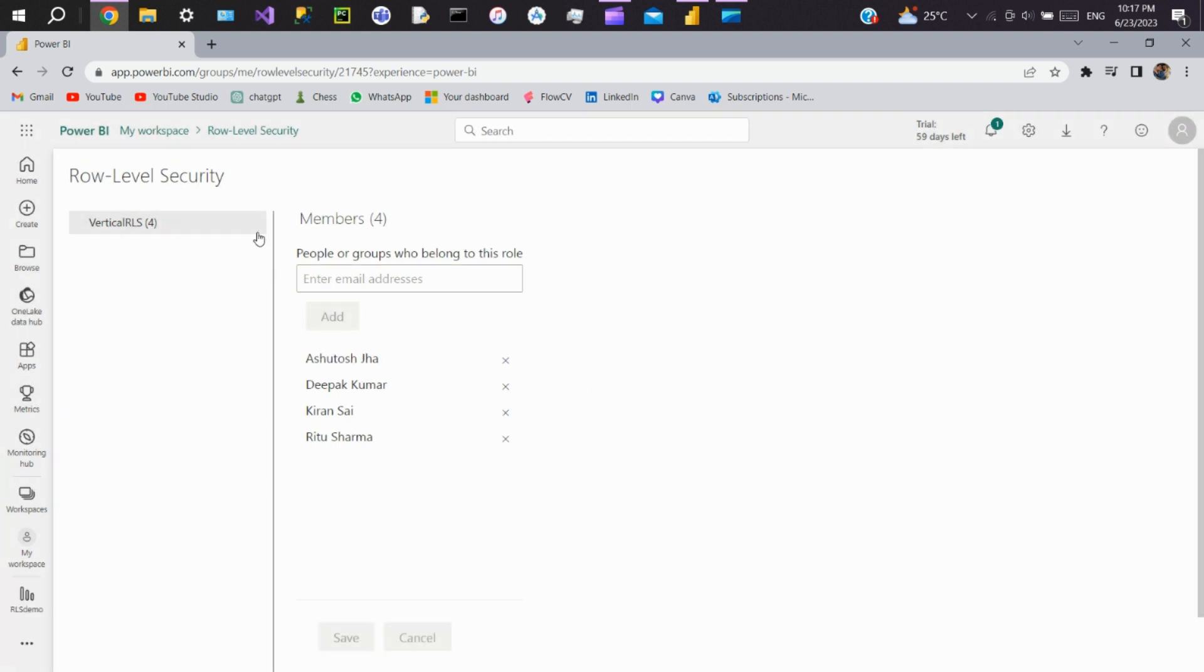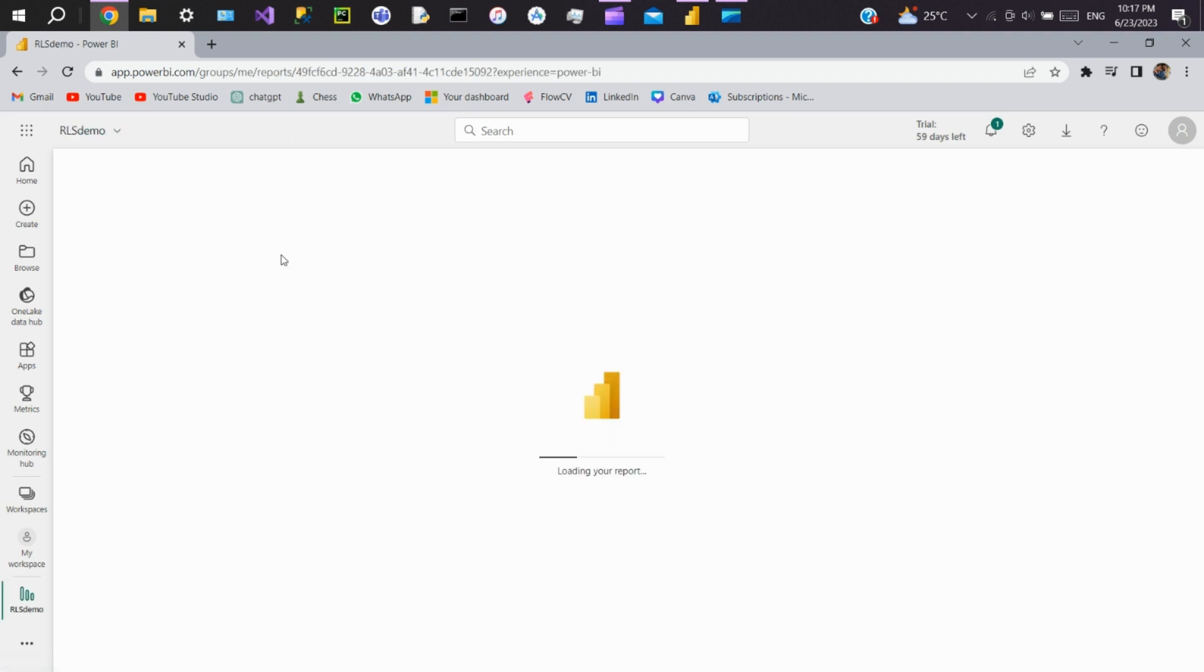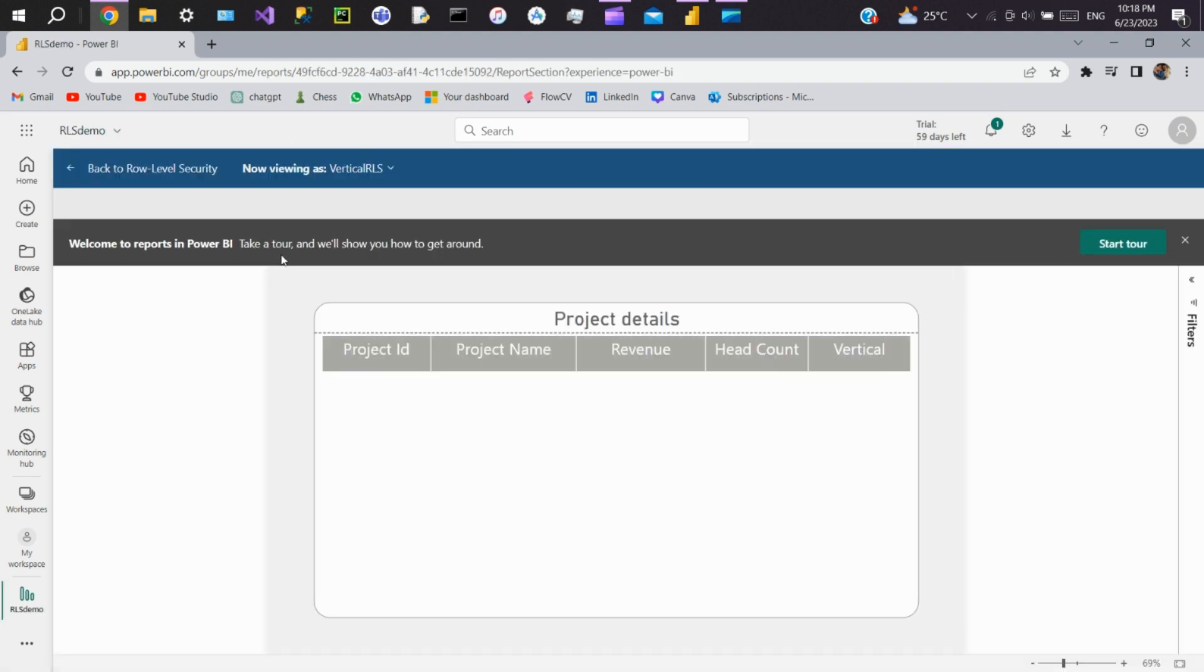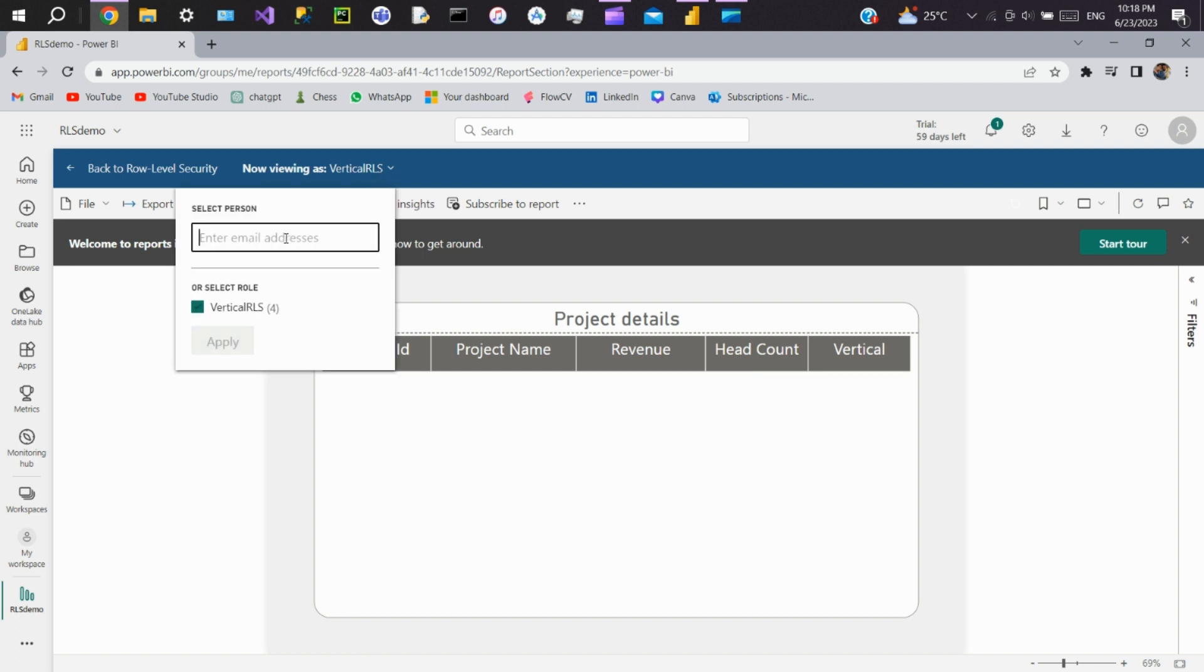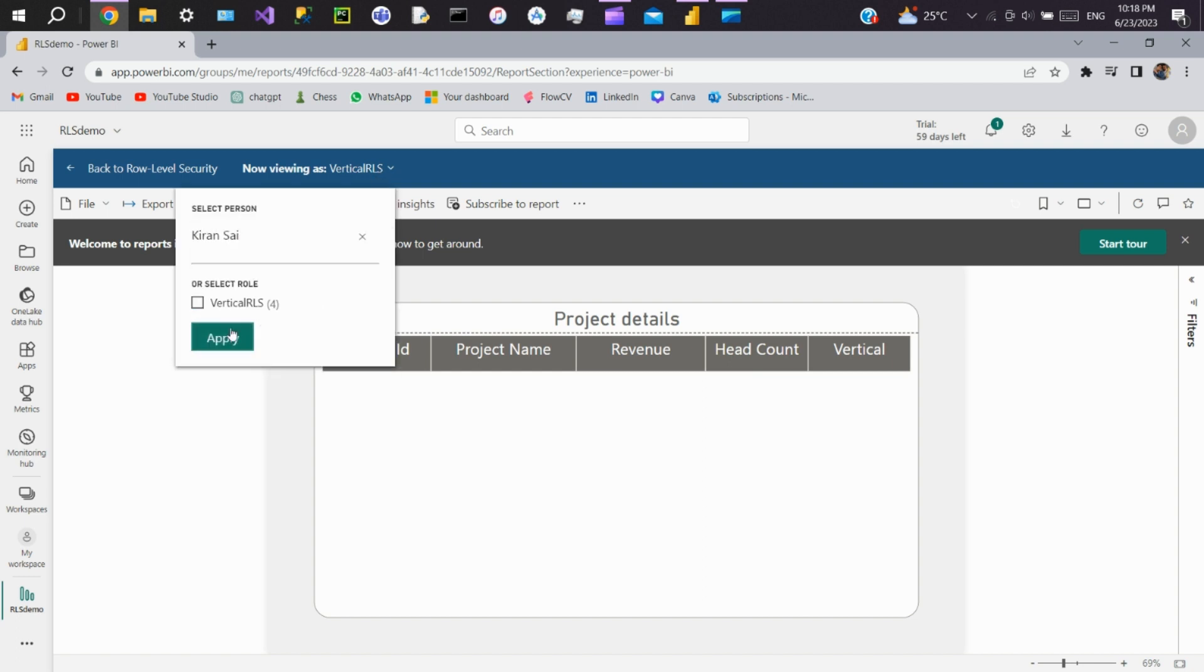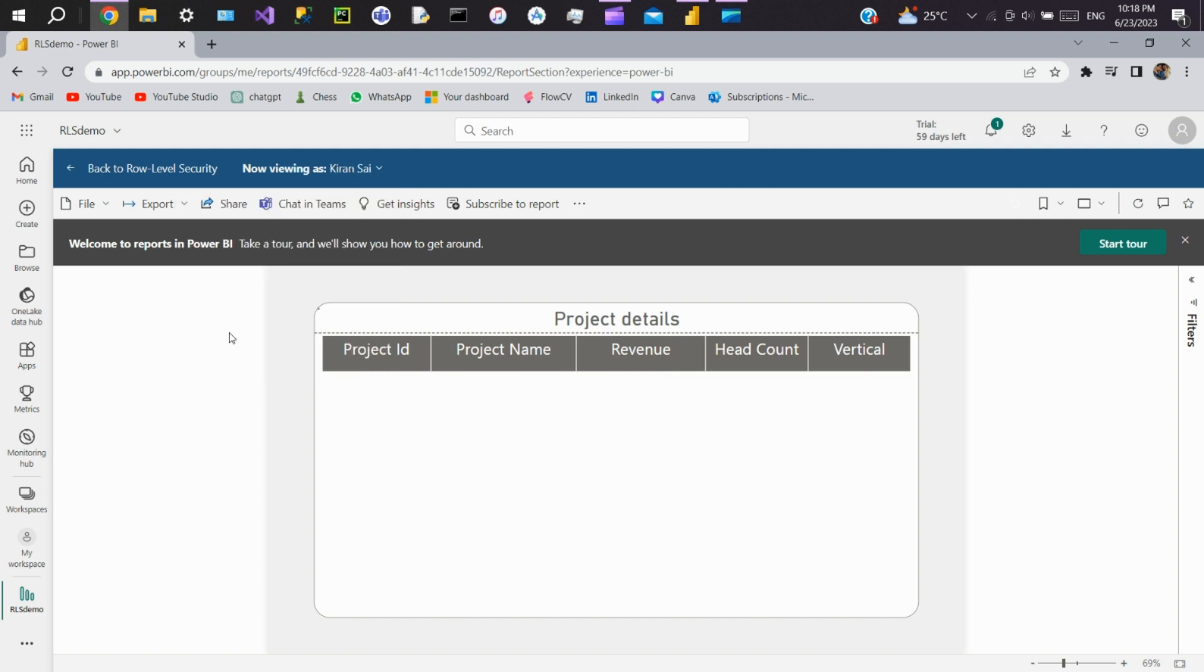Now to test the RLS, click on the three dots and select test as role. Here enter the email address of the user and click on apply.